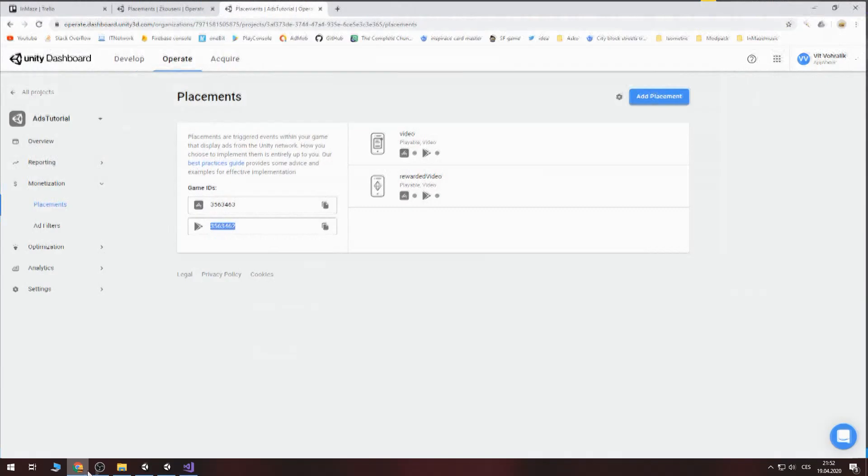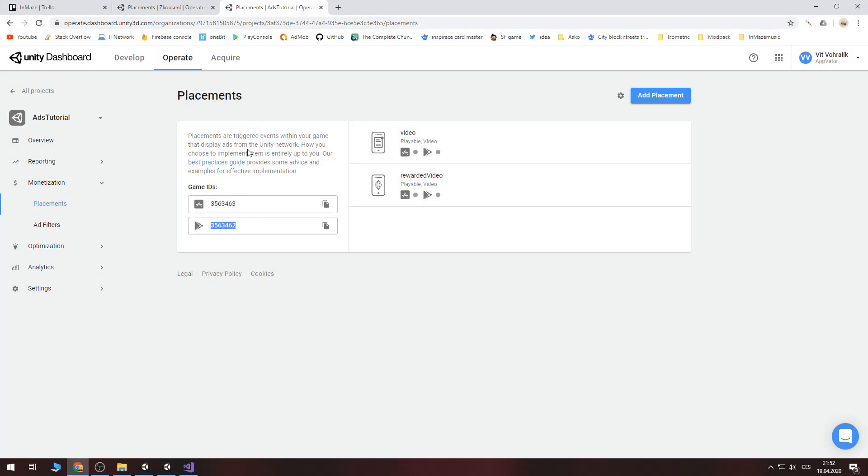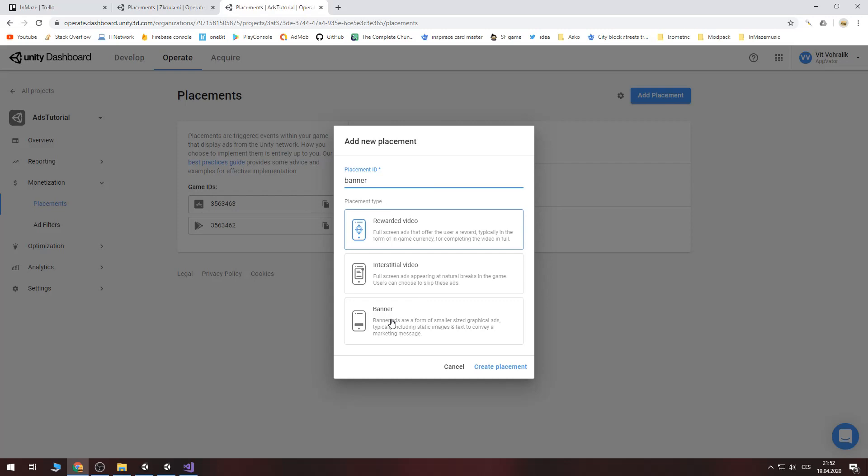Let's go back to unity dashboard. And there is video and rewarded video. Now let us add placement and add banner. Click on banner. Create placement.